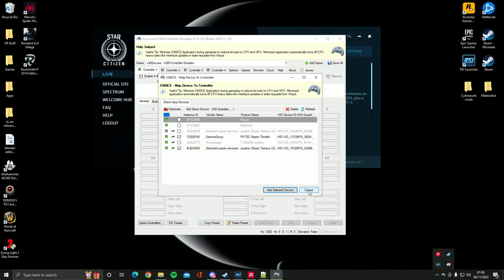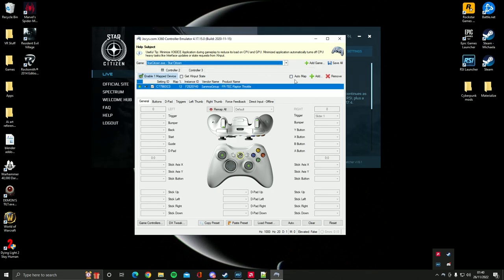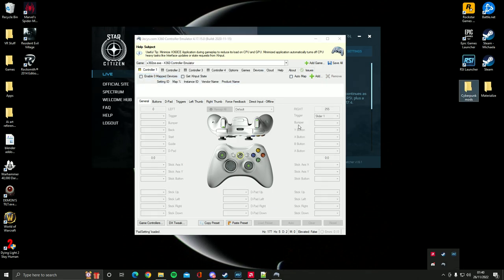So what you just need to do is select that controller or throttle and it should now appear in the game like so. All we need to do is just change the slider. See the slider there? So all we need to do is set the slider as the right trigger or left trigger. It doesn't really matter.